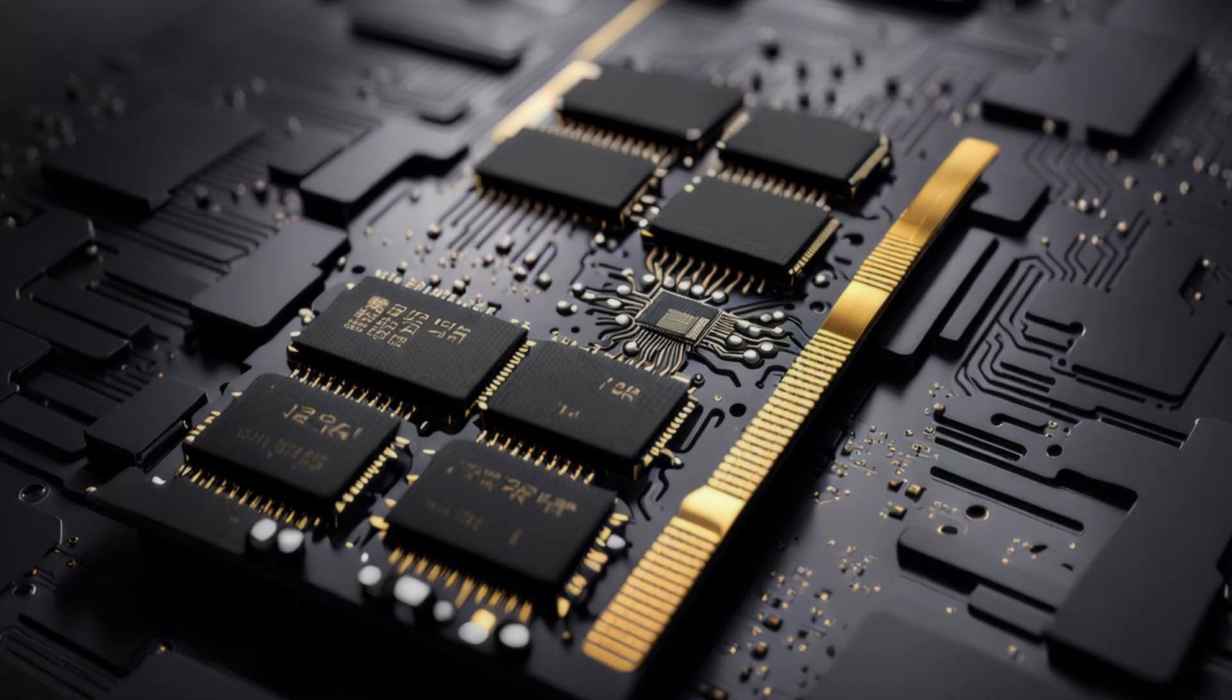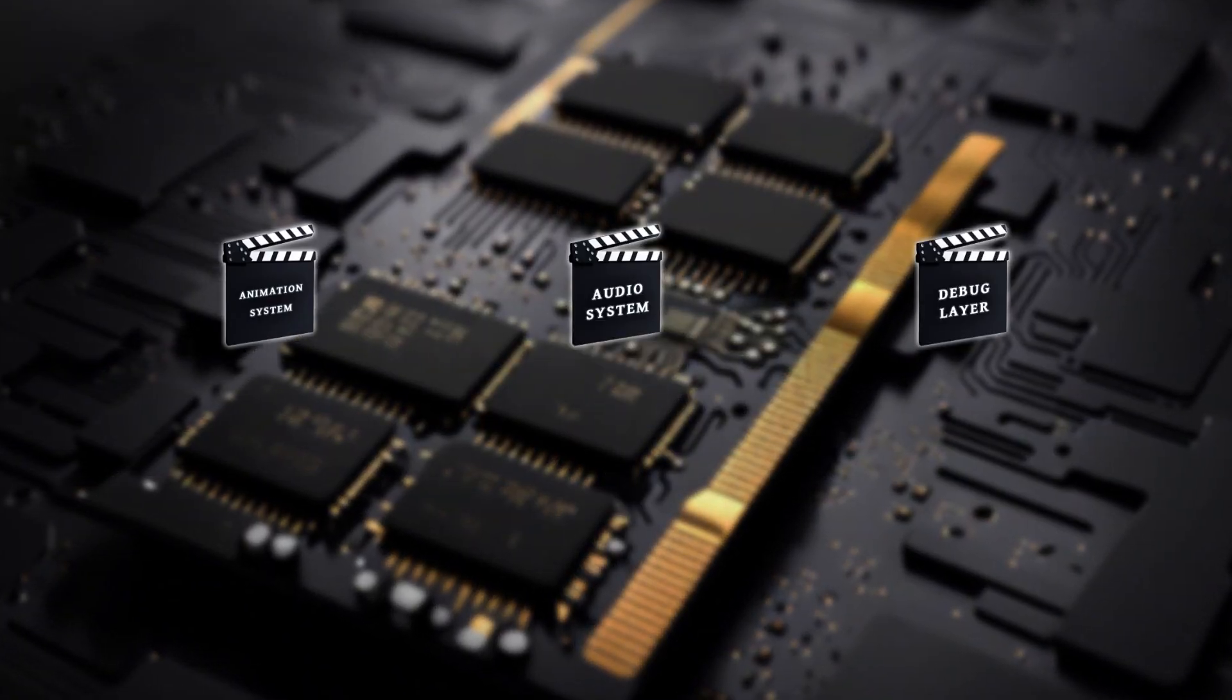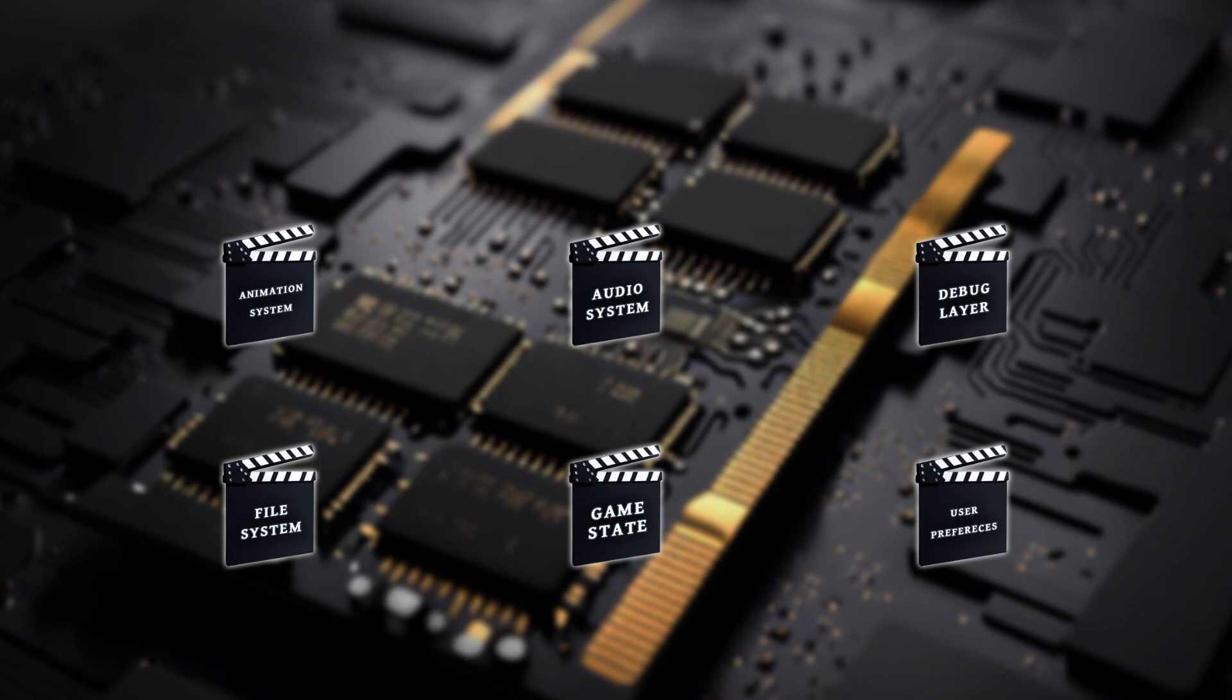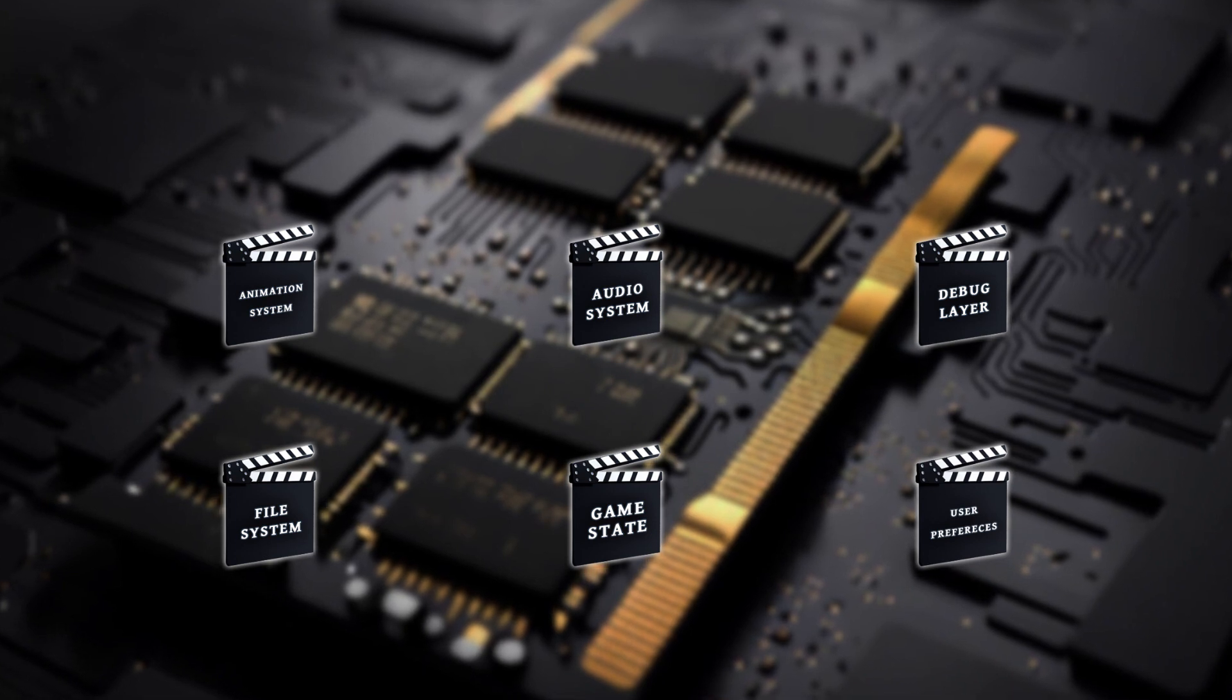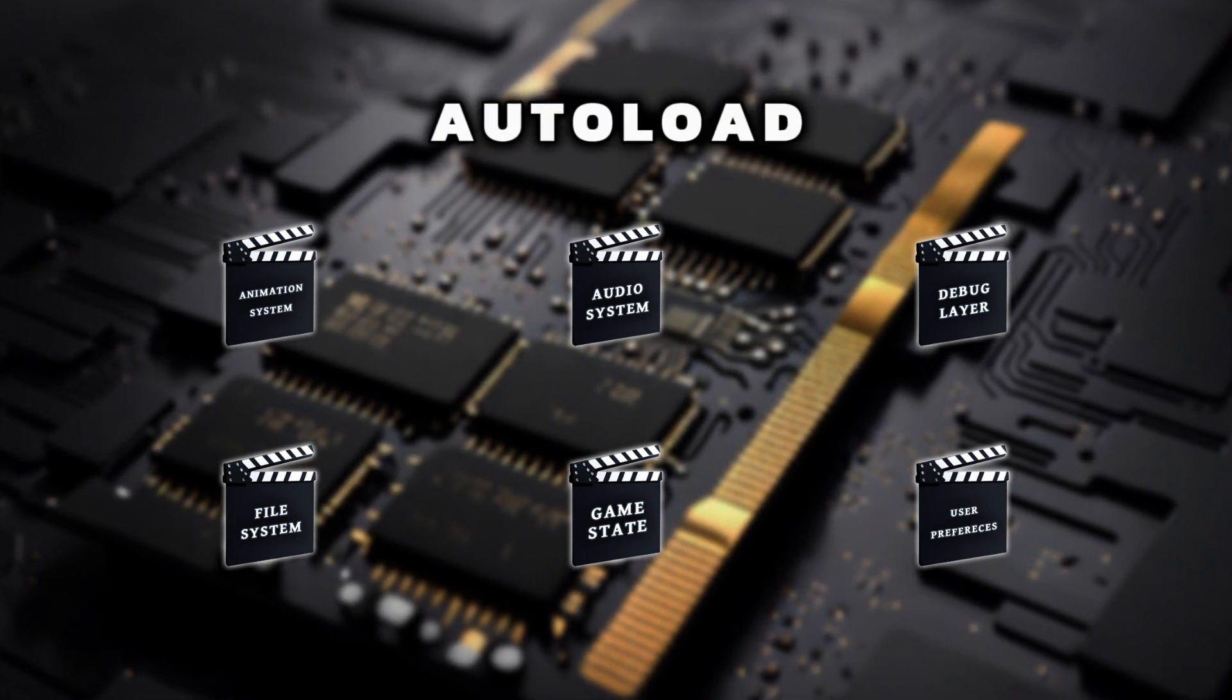Godot has a built-in mechanism that can load scenes or scripts into memory at game startup. This mechanism is called, unsurprisingly, autoload.